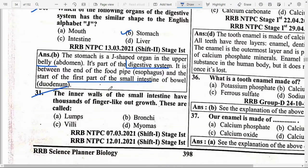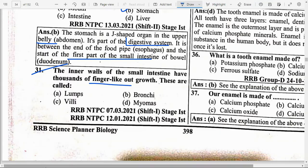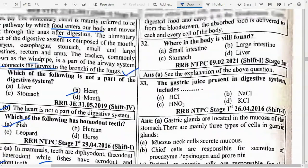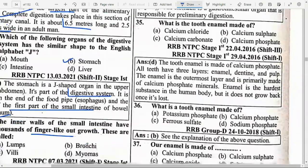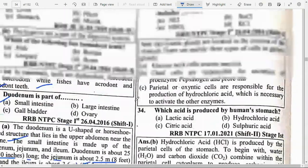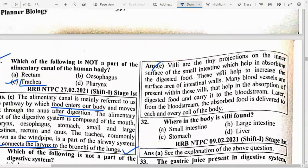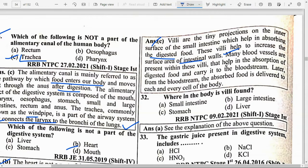The inner walls of the small intestine have thousands of finger-like outgrowths called option C — Villi. Villi are tiny projections on the inner surface of the small intestine that help in absorbing digested food. They increase the surface area of the intestinal walls. Many blood vessels are present within the villi that help in absorption of digested food and carry it to the bloodstream, from where it is delivered to each cell of the body.